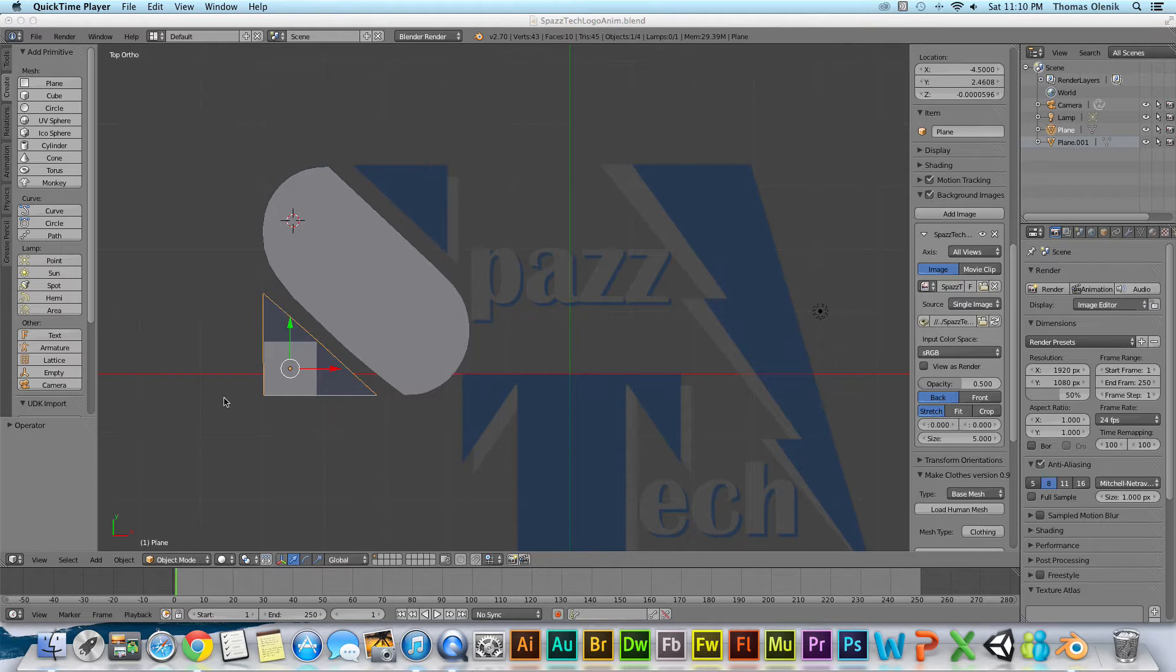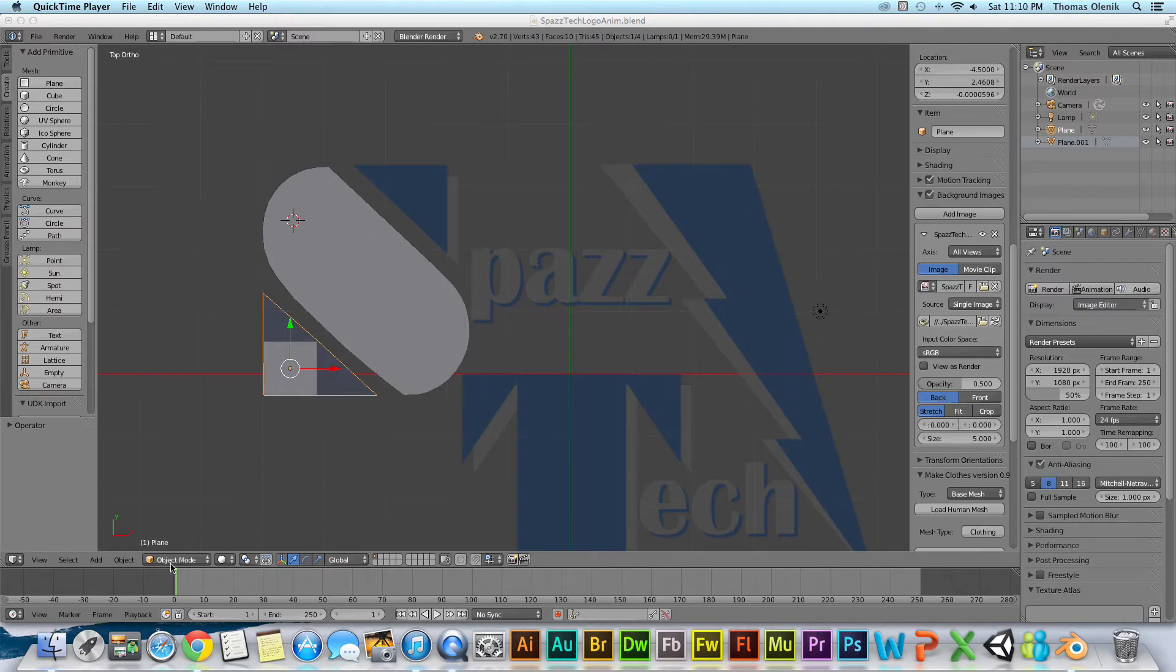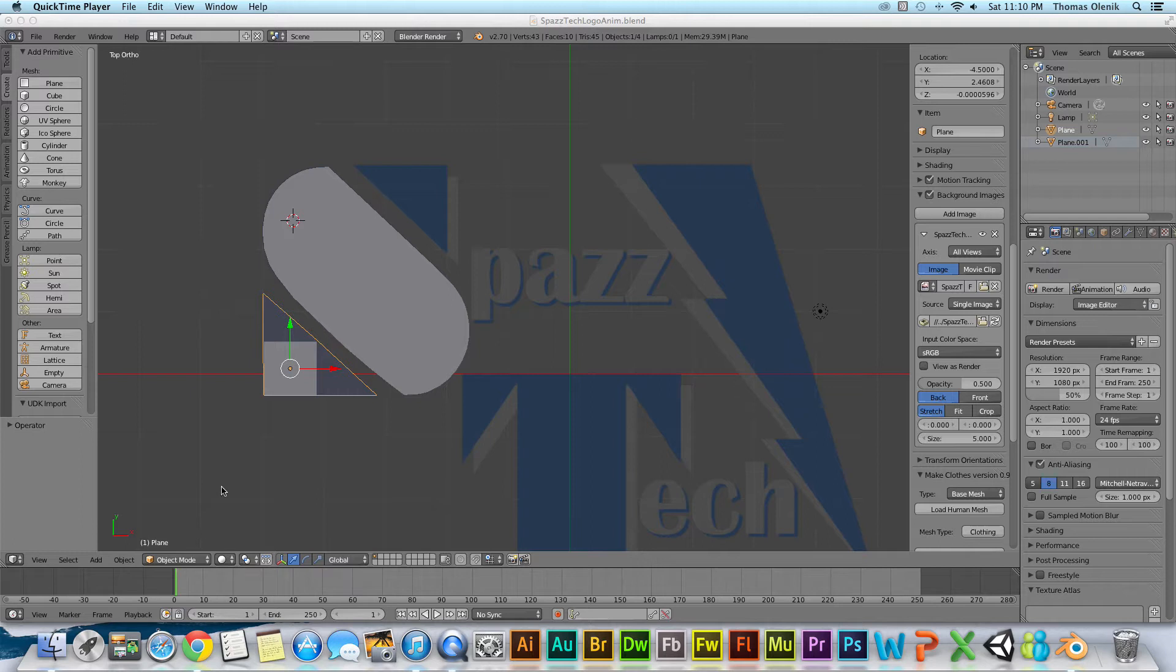And I just want to duplicate it and then move it up there. There's a couple ways I can do that. First of all I need to be in object mode. And if you don't know what object mode or edit mode is, there's a video I have on that you can go look at.